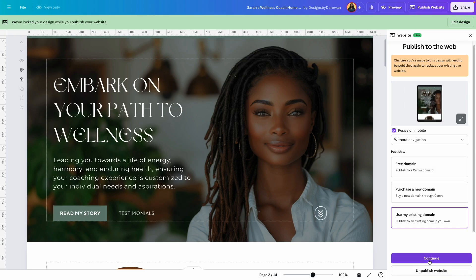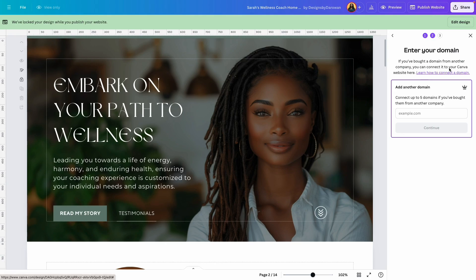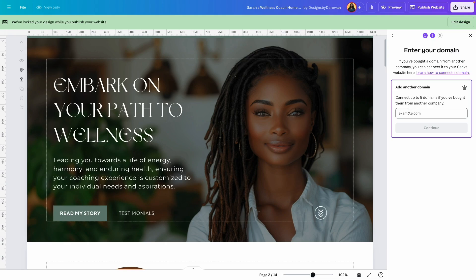So I will click on that option and click continue. And now it says 'enter your domain.' If you have purchased a domain from another company, you can connect it to your Canva website here. So it gives us a box where we can add our domain name, and it says you can connect with the five domains if you bought them from another company.